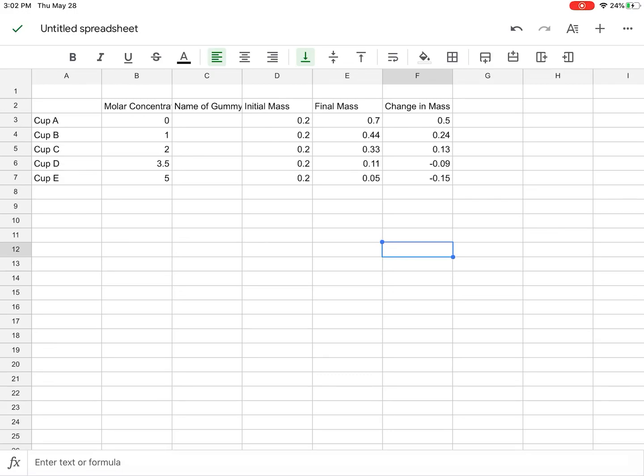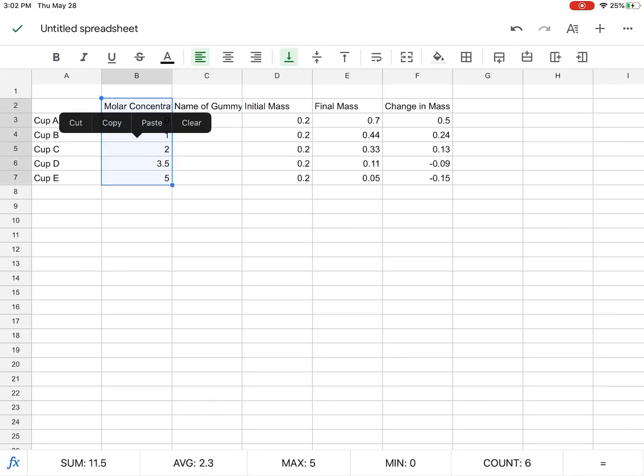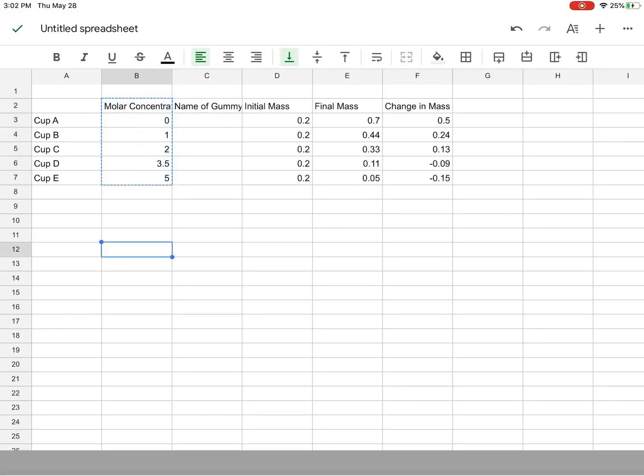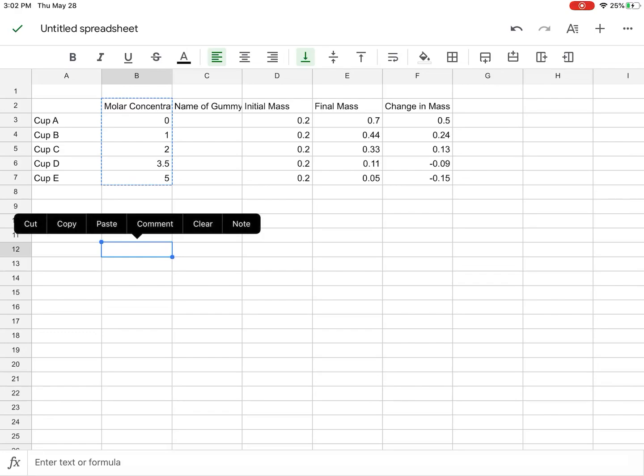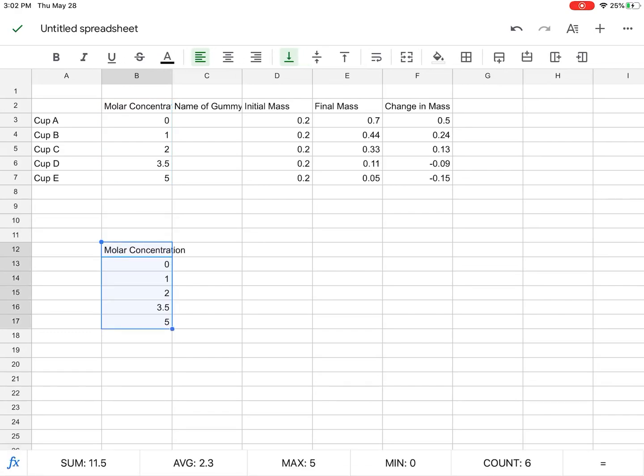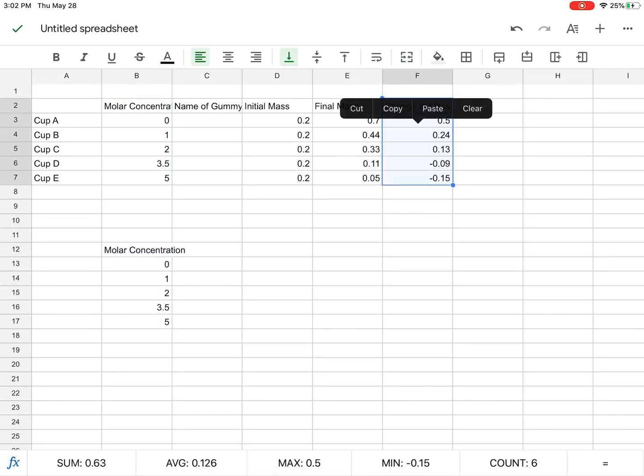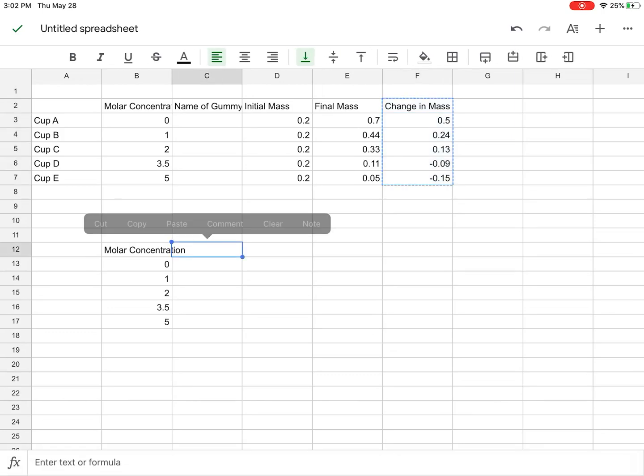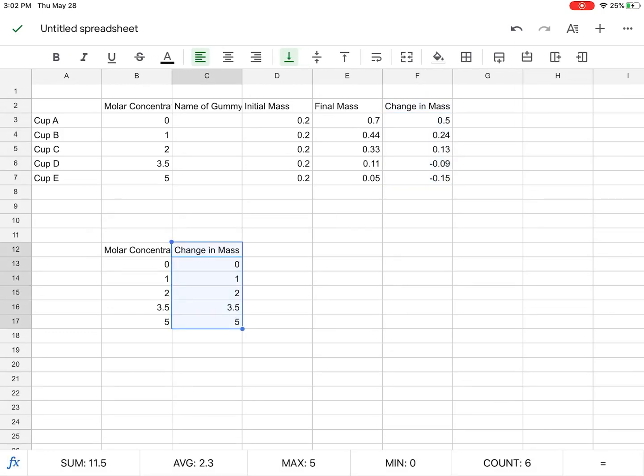And so in order to do that, I am going to need to put these two columns together. So I'm going to copy this one and put it down here, and I'm going to copy this one and put it down here. And now they're right together.